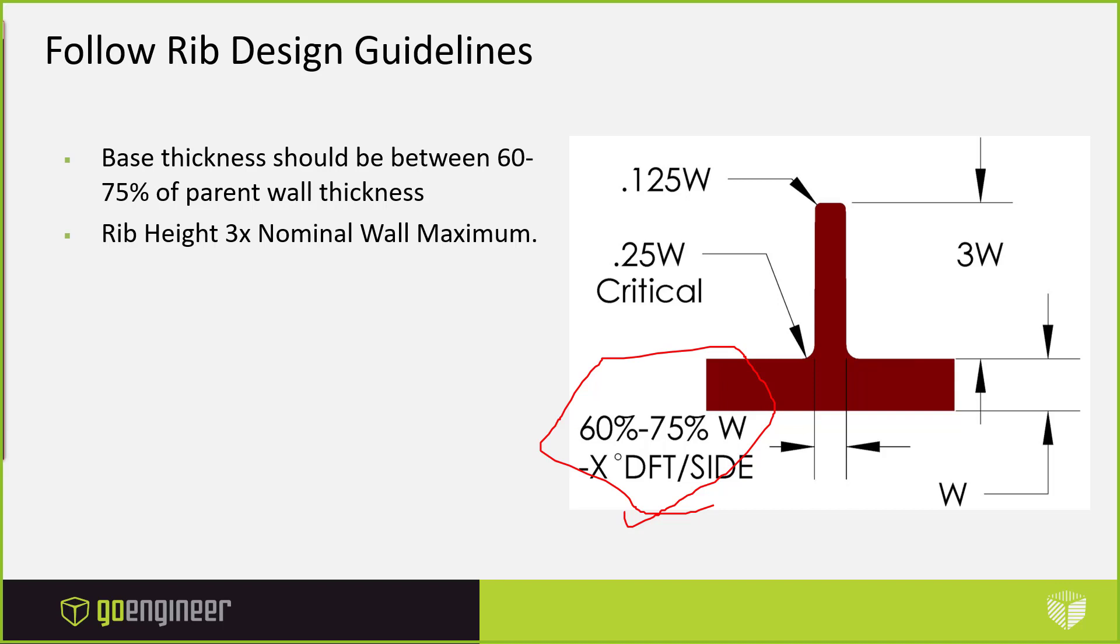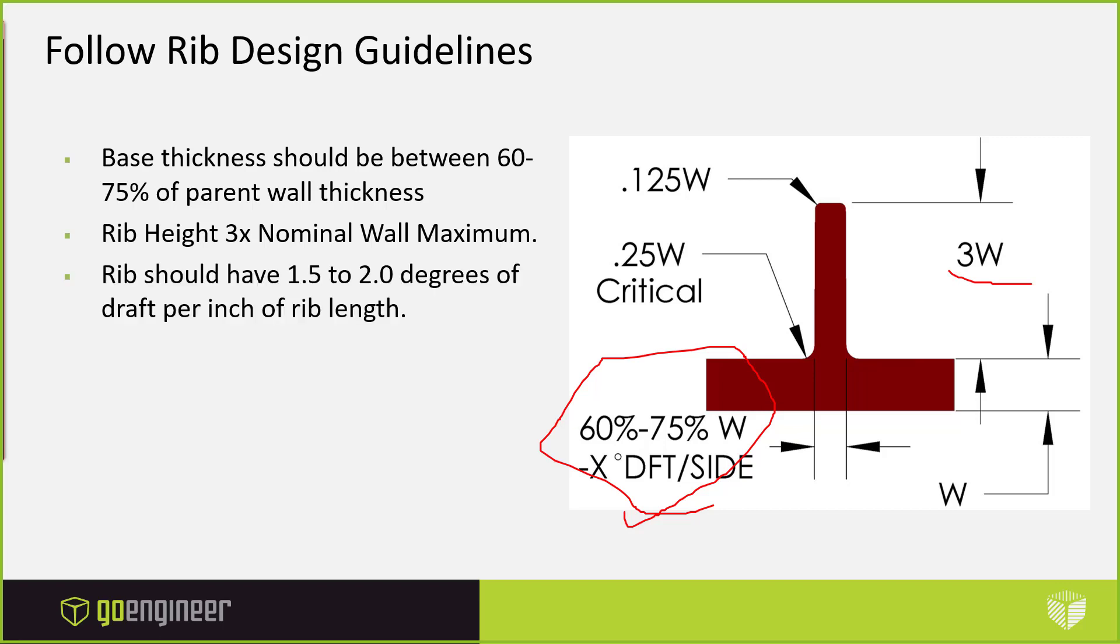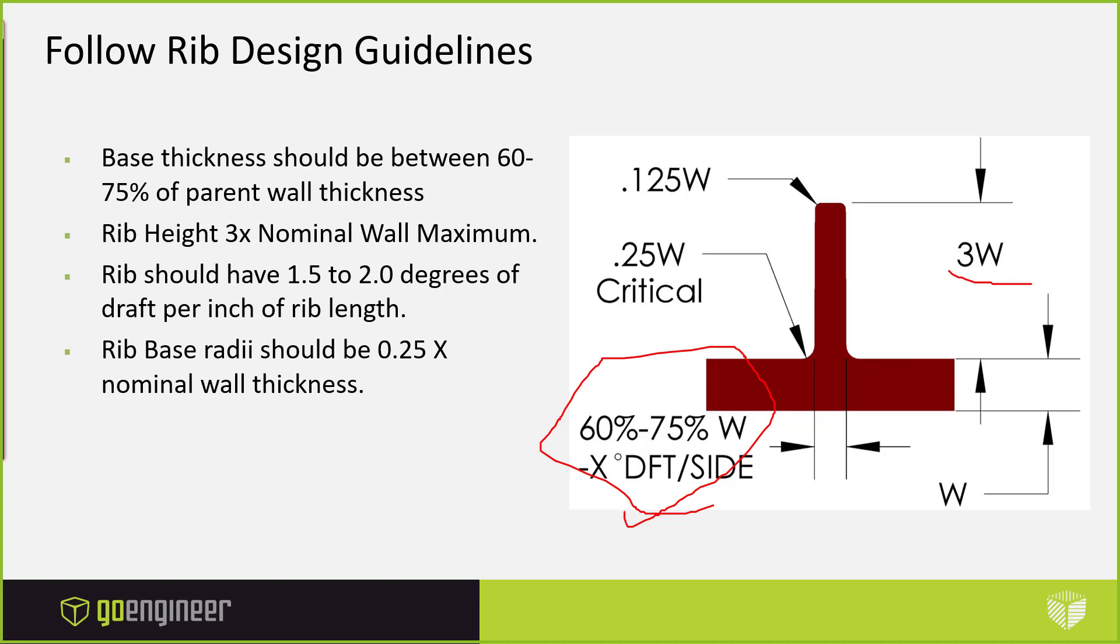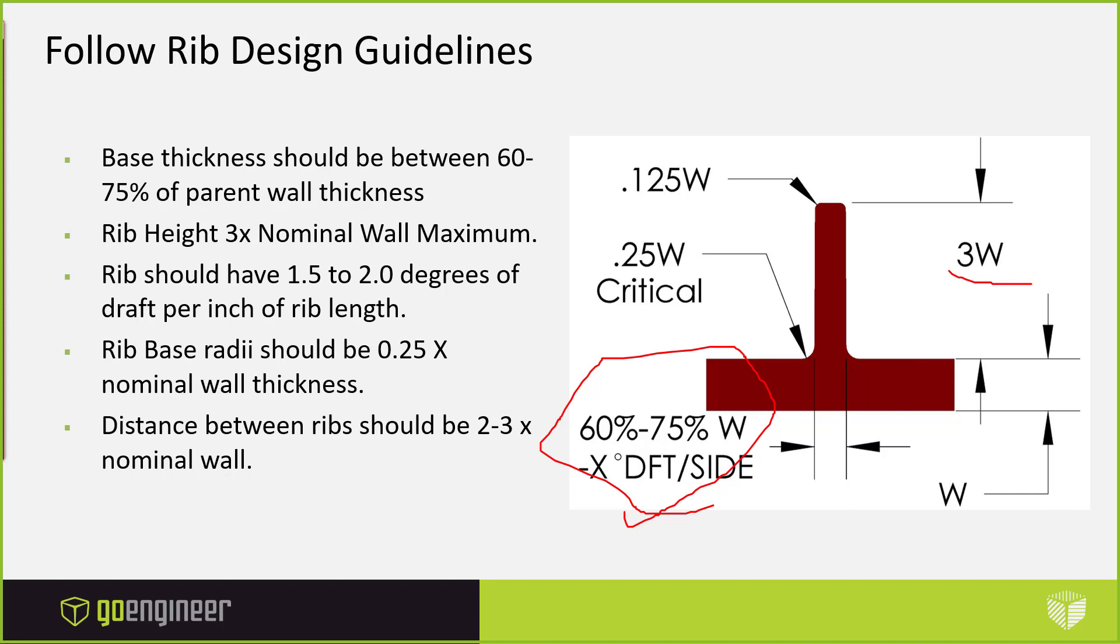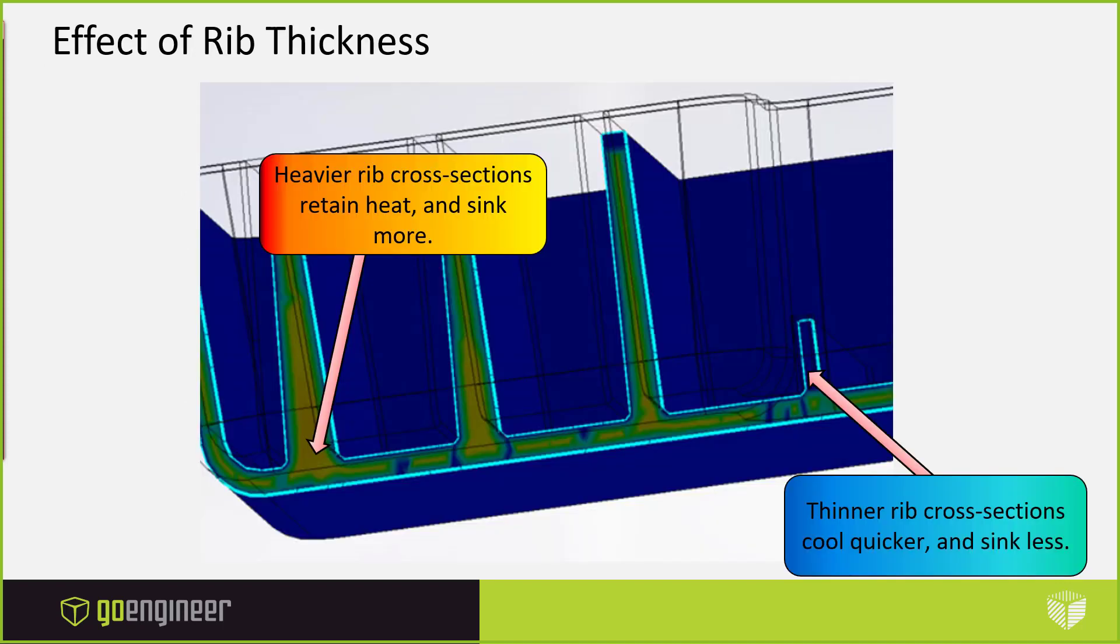We want to look at our rib height. Make sure our rib height is no more than three times the nominal wall thickness. Once you get your rib a certain height, you start adjusting it. If you add draft to it, then your base thickness starts getting wider and wider. So you want to try to make sure that you're not any higher than three times that. We should add one and a half to two degrees of draft per inch of rib length. Your rib base radii should be 0.25 times your nominal wall thickness. And then your distance between ribs, if you're putting multiple ribs, should be two to three times the nominal wall as well.